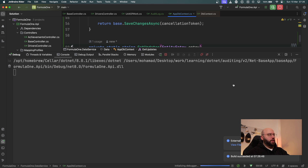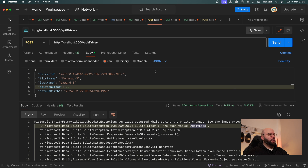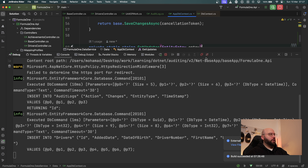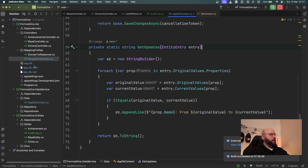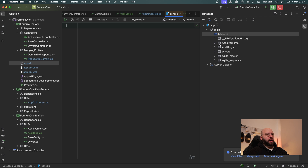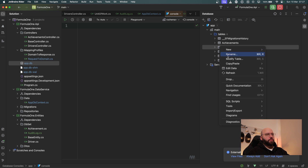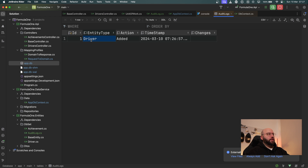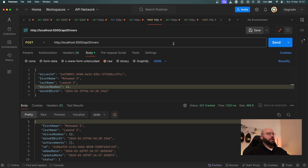Now I run the application again, go back to Postman, and try to create the driver — we can see it's been created successfully and I'm getting my information back. The real test is going to my database, refreshing, and we can see a new table called AuditLogs. Opening it, there's a new record for the Driver entity with action 'Added' — and since we're only adding a new driver there are no property changes logged.